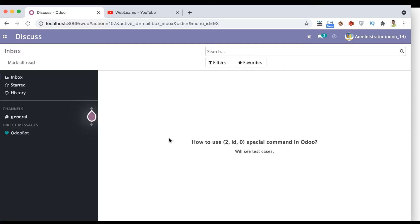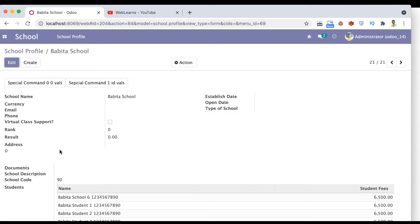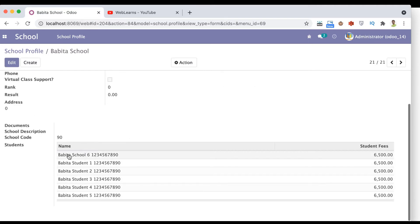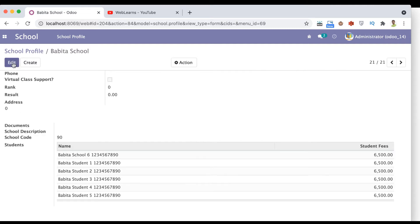How we can implement the (2, ID, 0) special command in Odoo: first of all, if you want to delete a specific one-to-many record or multiple records, this command is used. For example, I'm going to the school profile and navigating to the last school — Babita school. You can see there are a total of six students, the type is one-to-many, the model name is school.student_profile, and the field name is school_list.